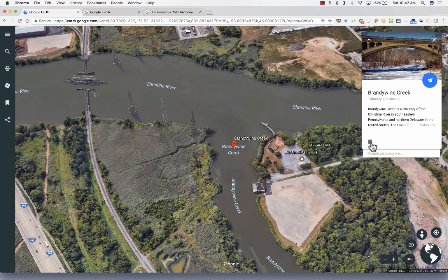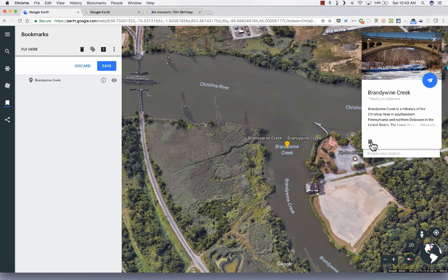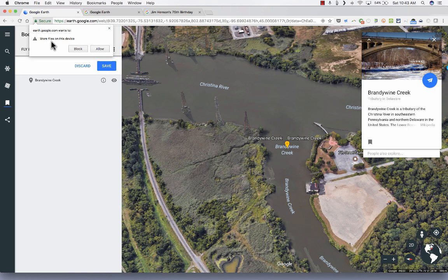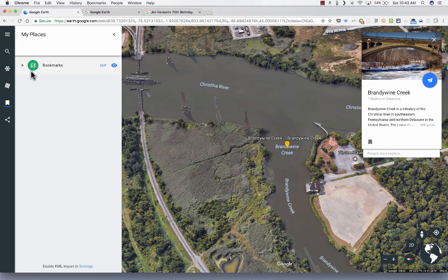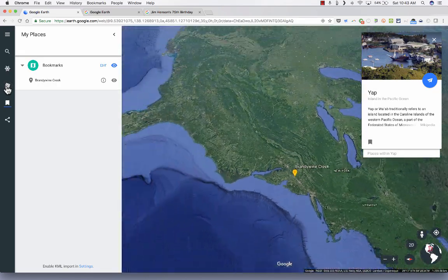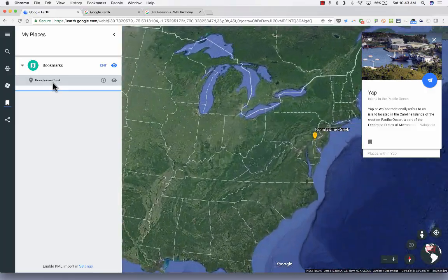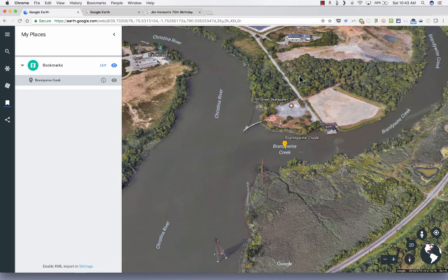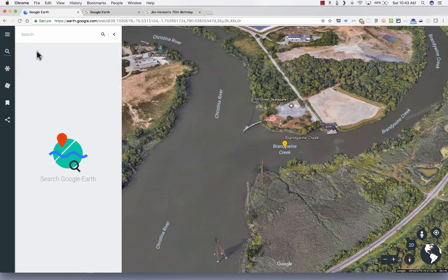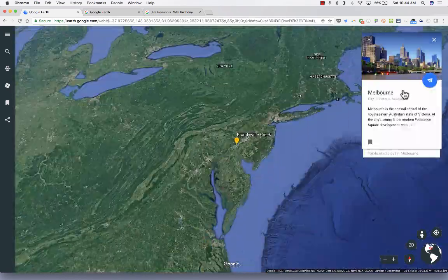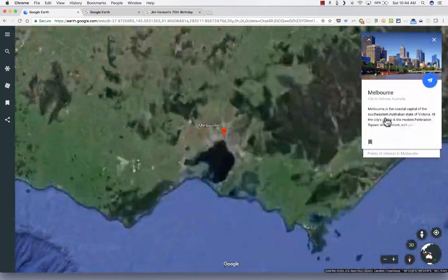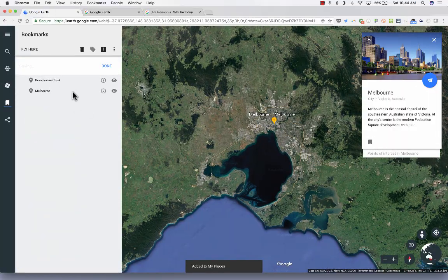There's one other tool that's pretty fun and useful — bookmarks. If I find something I'd like to keep and find again easily, I can click the bookmarks button. This is very much like placemarks in the old Google Earth. I click on it, click Save, and it may ask for permission to store files on your device — I'll say Allow. Now if I ever want to go back to Brandywine Creek, I can go to my bookmarks, open them up, click on Brandywine Creek, and it will fly me there. You could also do a search, fly to Australia, and save that as a bookmark too.